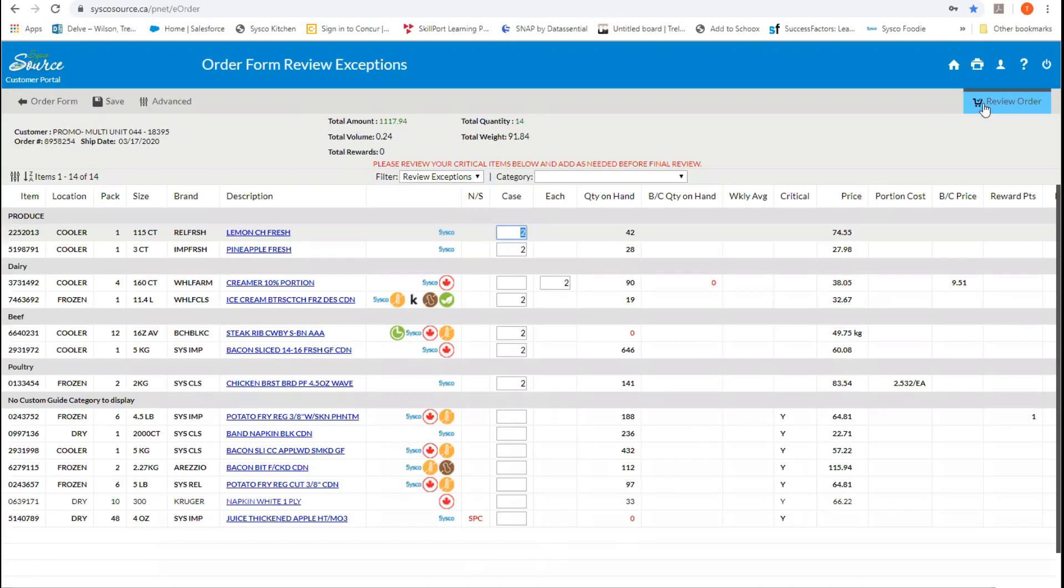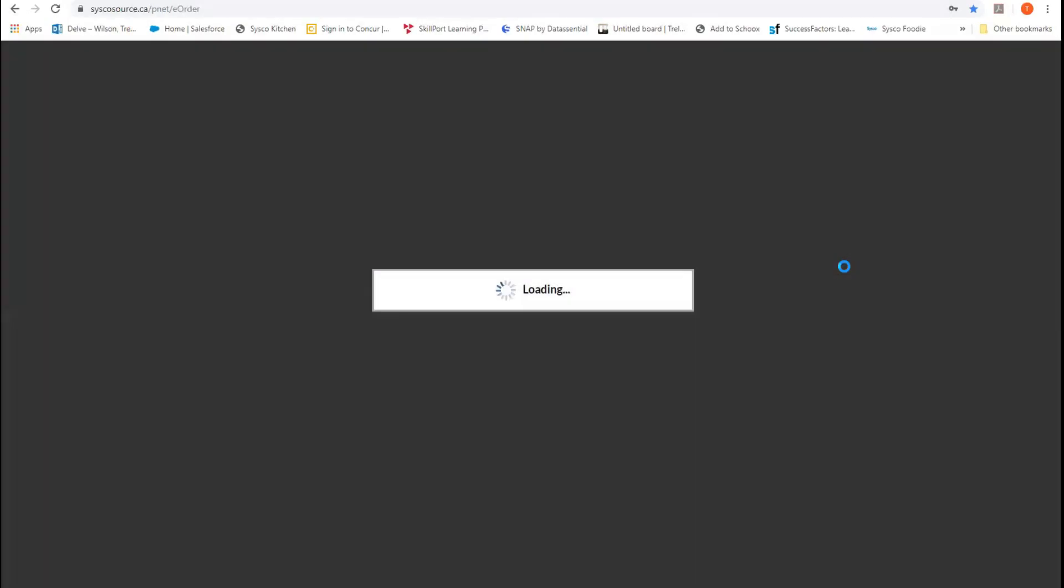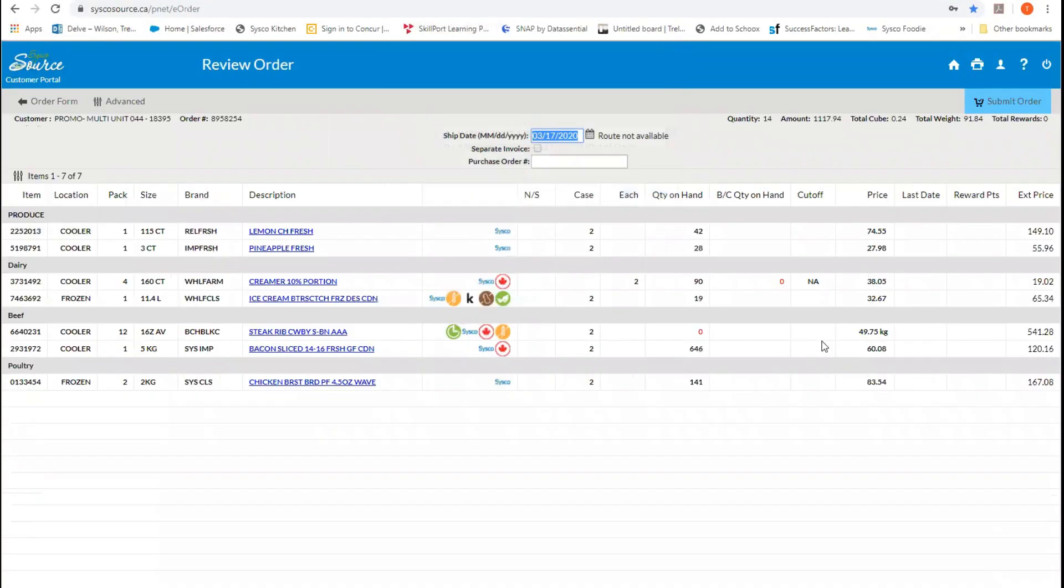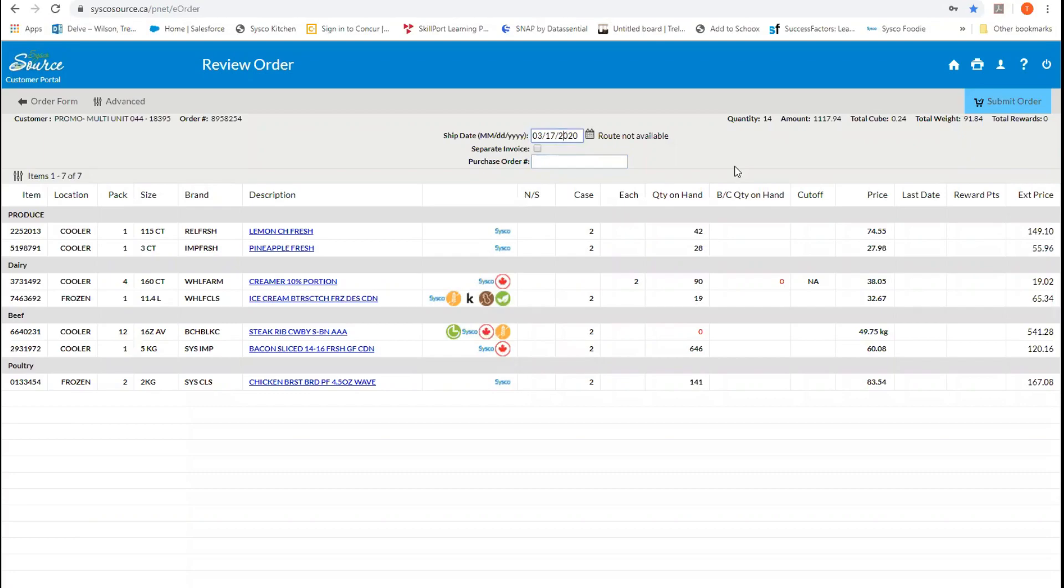Next, when you hit the review order again, it'll take you into that final stage. Here you have one last chance to either separate the invoice, add a PO number, or change your delivery date. Once you are satisfied with your order, hit submit.